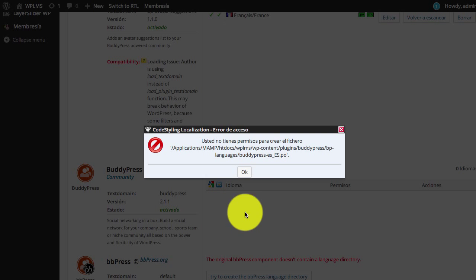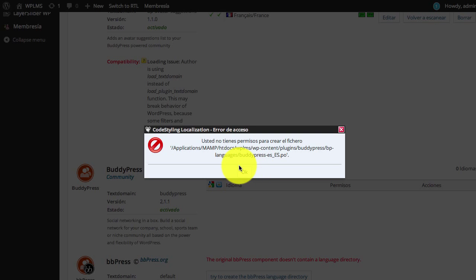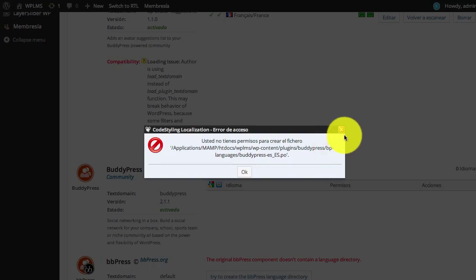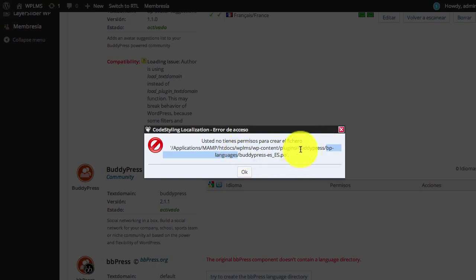When we are adding the translation, it says that the following folder does not exist. We need to create this folder BP-languages in the BuddyPress plugin.